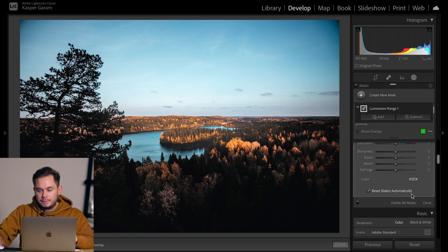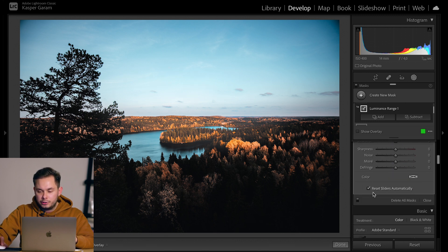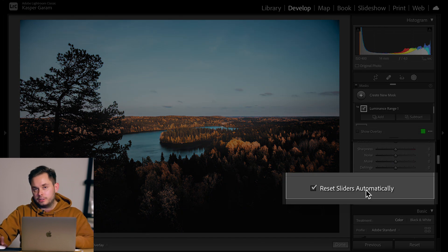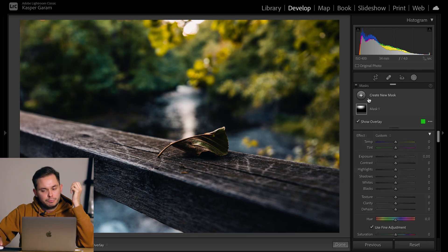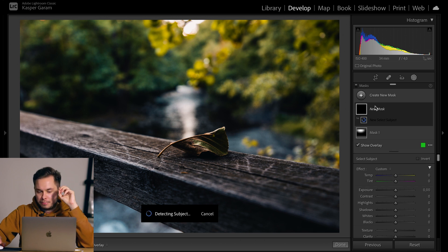Scrolling down to the mask adjustments, there's a new 'reset sliders automatically' button. This is something I really appreciate because in previous versions of Lightroom, if you tweaked settings on one mask those tweaks would carry over to the next mask you drew. Now, sliders reset automatically between masks, which is a small but very welcome improvement.